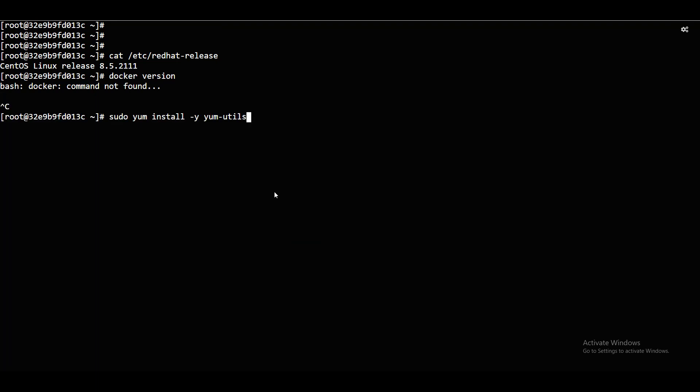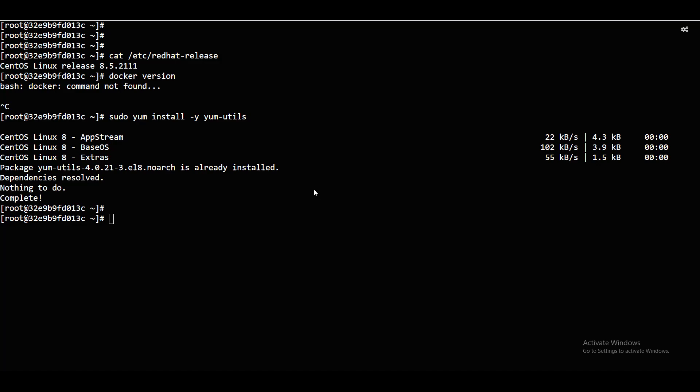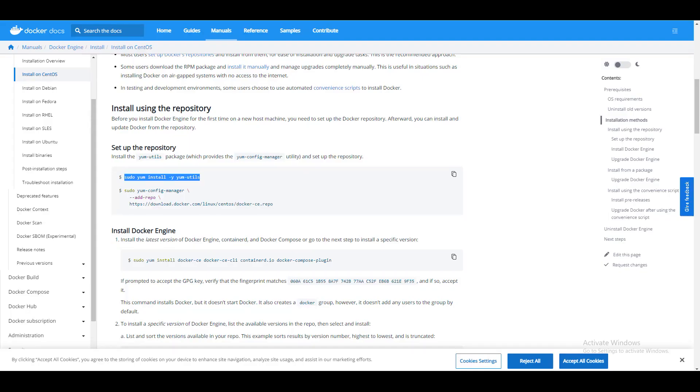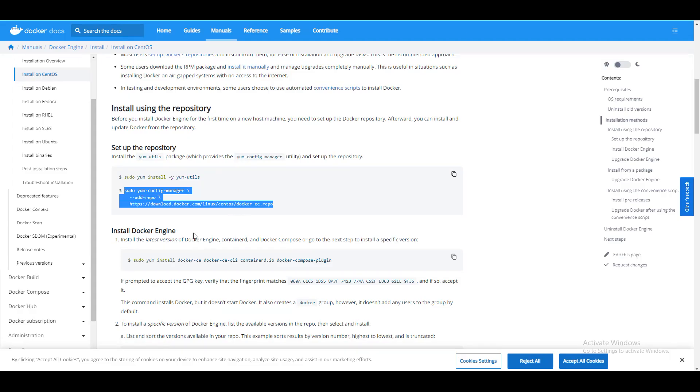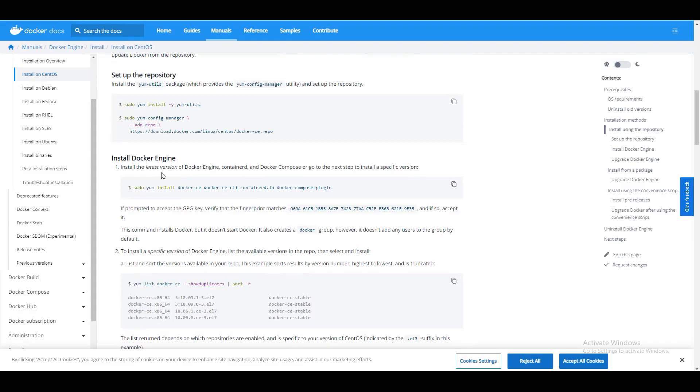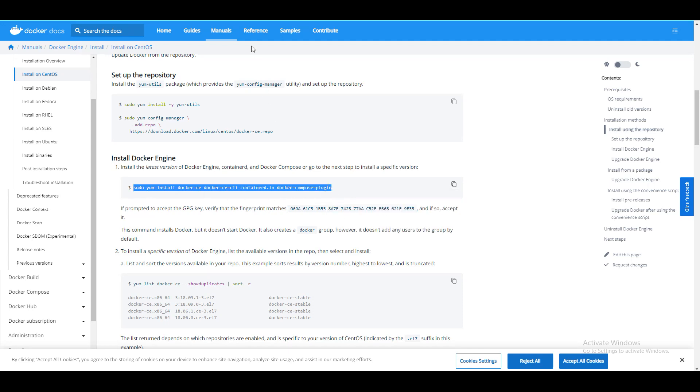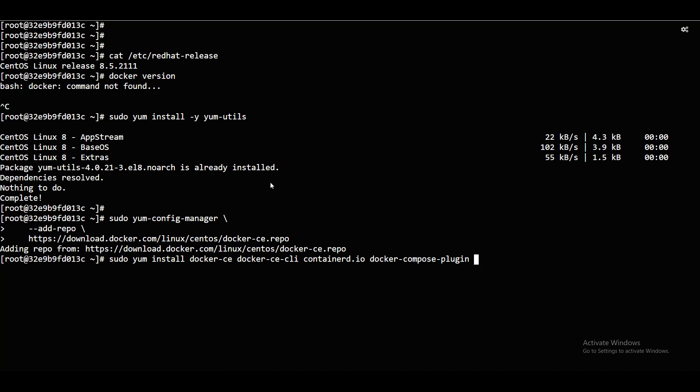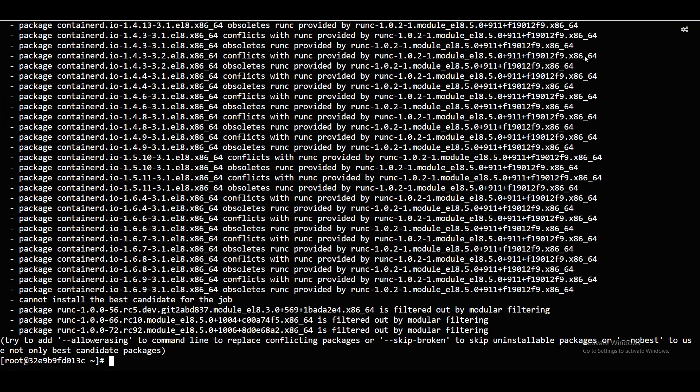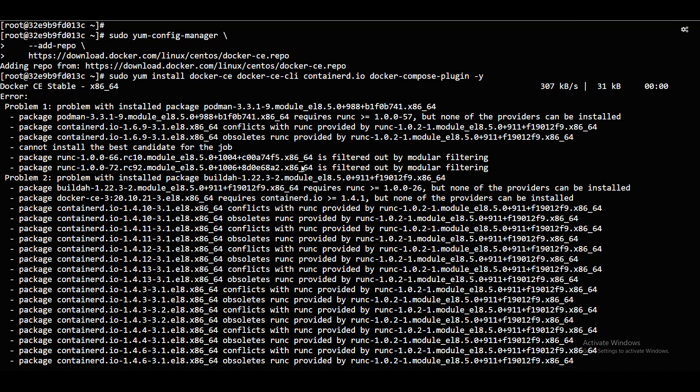I'll just say sudo M install hyphen M utils. Complete. M utils. Now, I'll just configure the manager. Adding repo, repo add. Now, install Docker engine. Docker engine. Copy this and I'll paste this here. And I'll say hyphen Y so that it will take automatically. Here we have to install... Problem with installed package Podman.